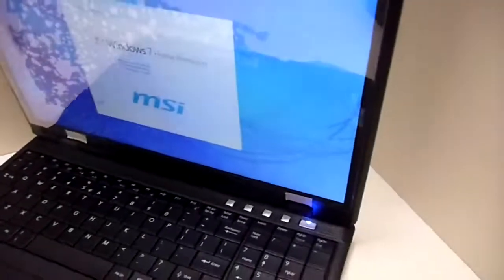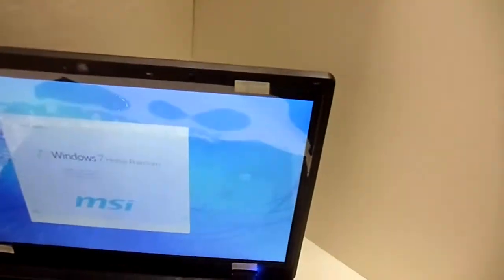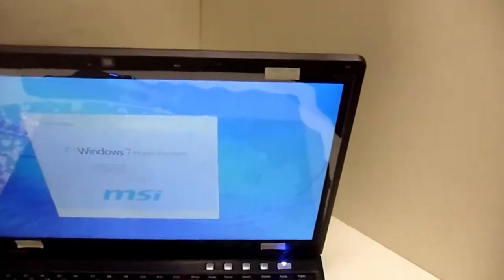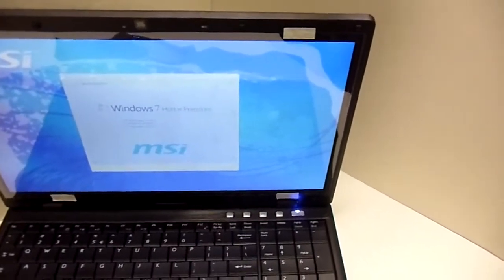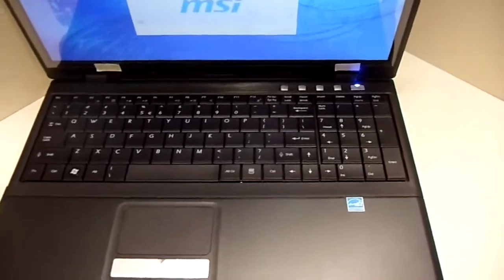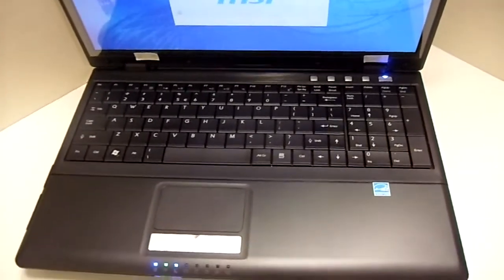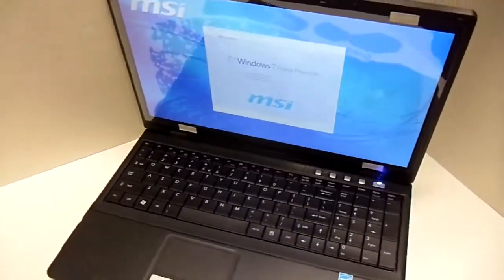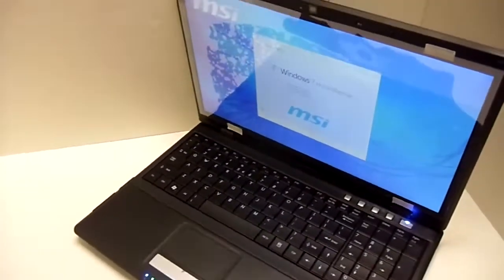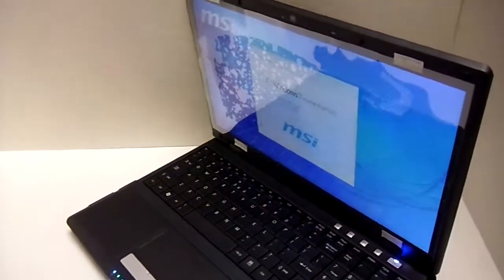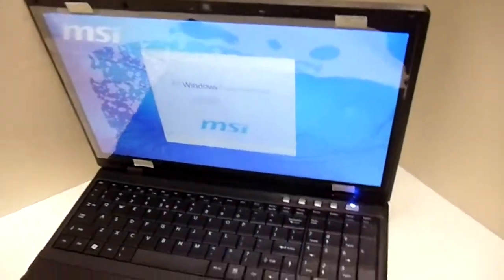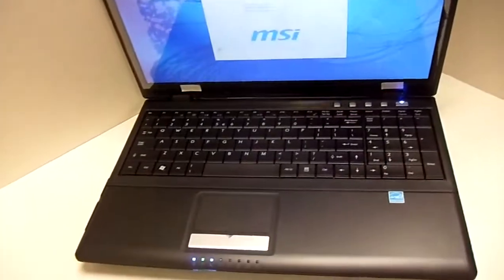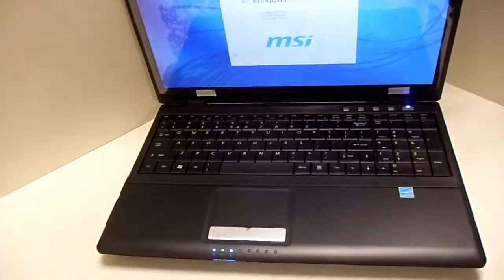That's standard on all of the MSI computers. And so this is just a quick look at the MSI 15.6 inch Core i5 by Intel computer. So thanks a lot for joining me, and just a quick look at the awesome 15.6 inch laptop. Thanks and have a great day.